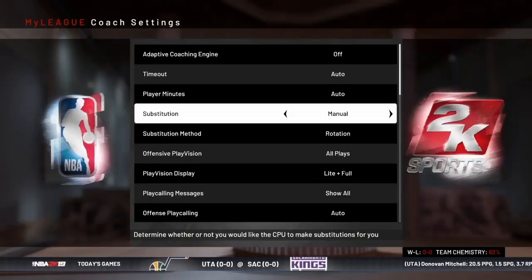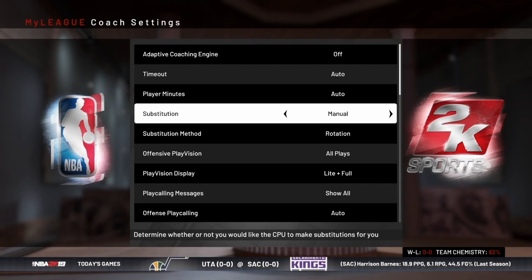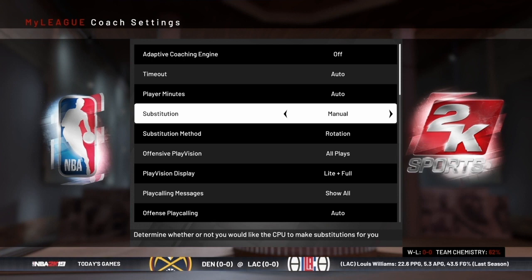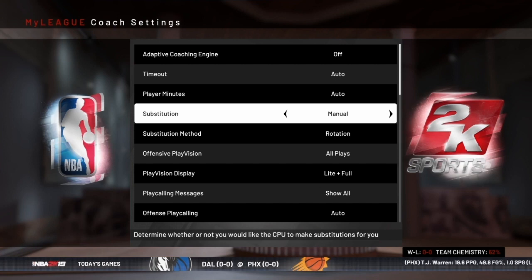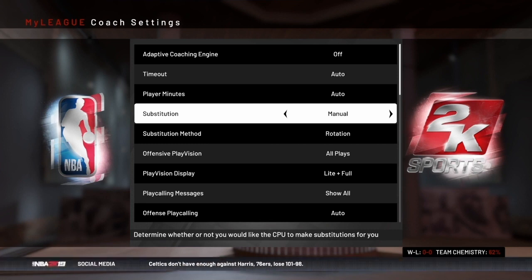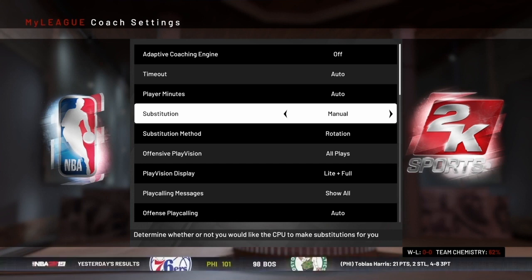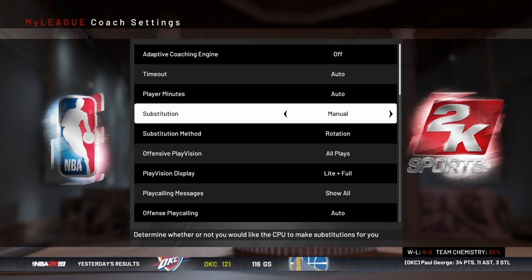One important thing to point out: in your coach settings, if you want to take advantage of the on-the-fly lineups, you need to have substitution set to manual. Otherwise the computer will substitute based on the minutes and coach sliders and won't necessarily use the on-the-fly lineups. You can also switch from auto to manual towards the end of the game to use your on-the-fly lineups in key situations. If you want tips on auto subs versus manual subs, I did a whole video on that — I'll put a link in the corner.